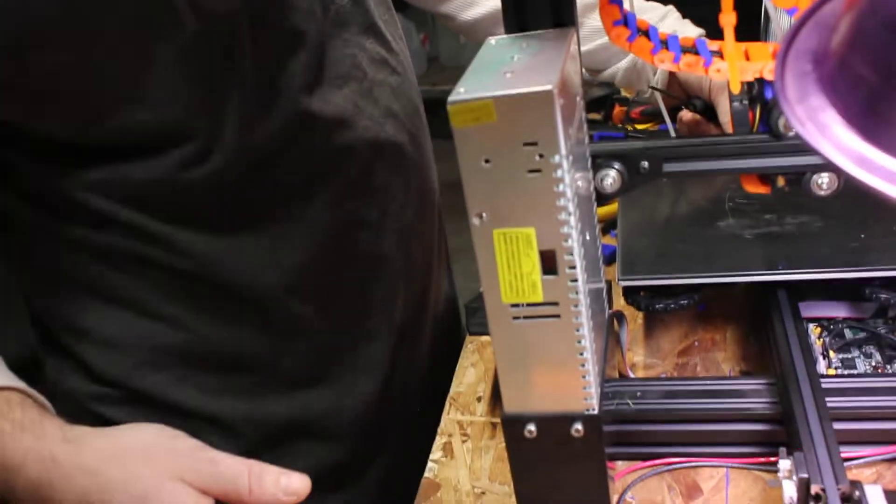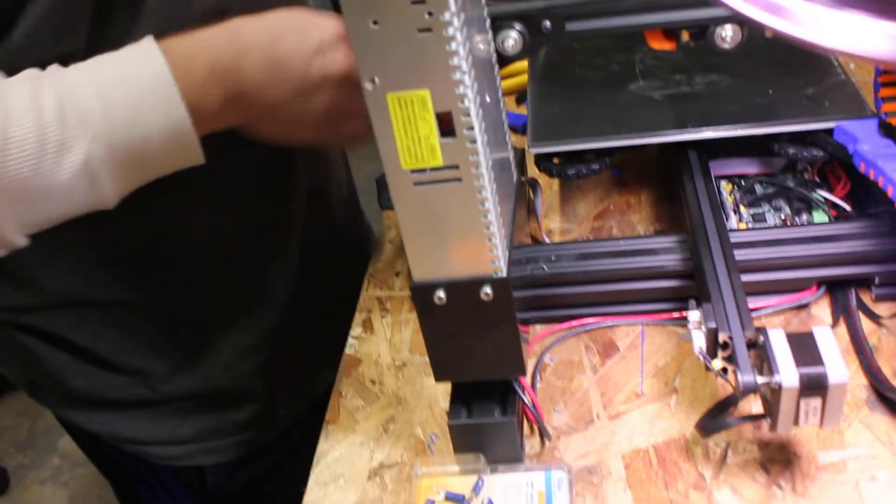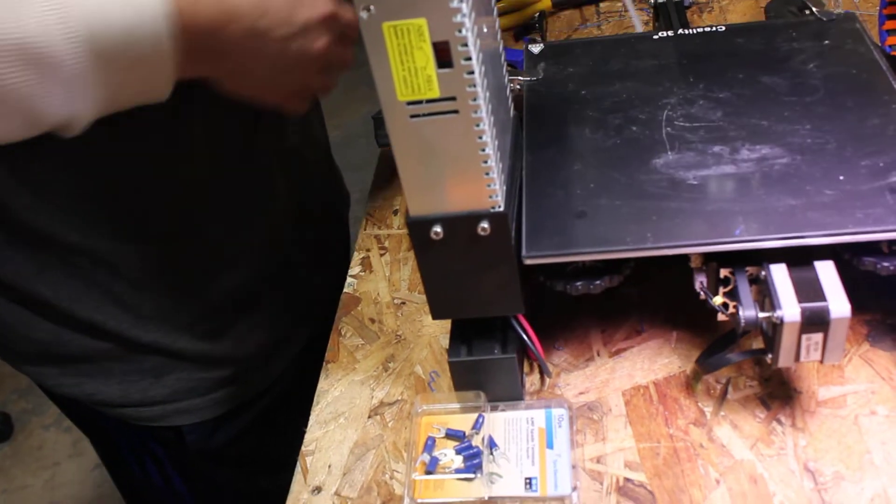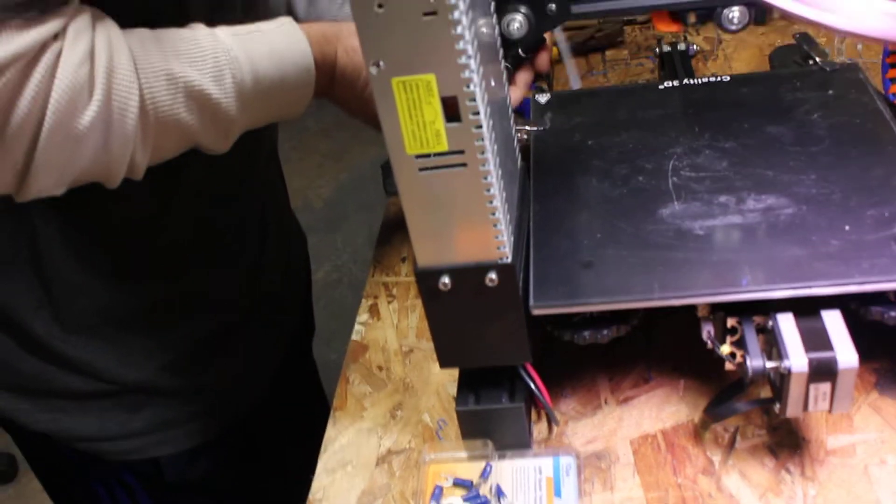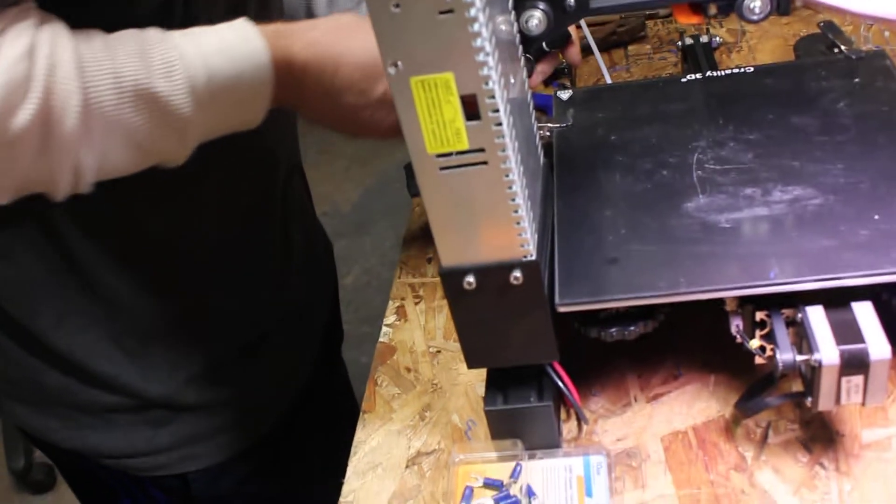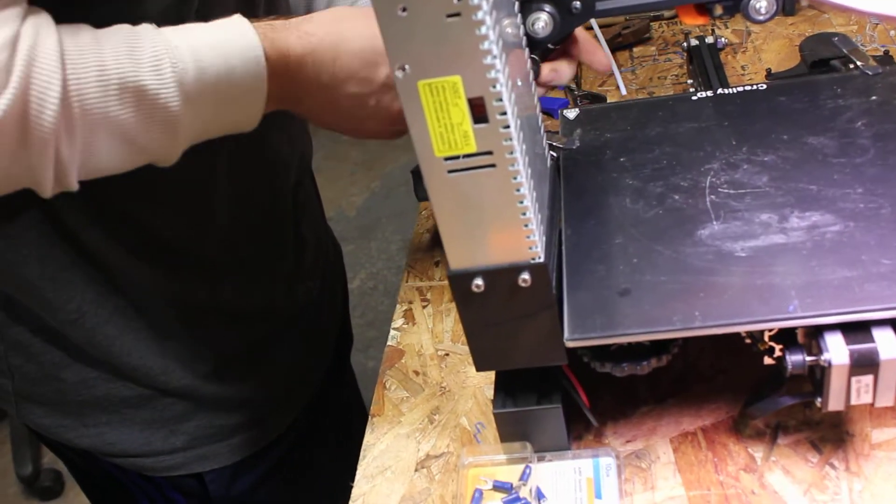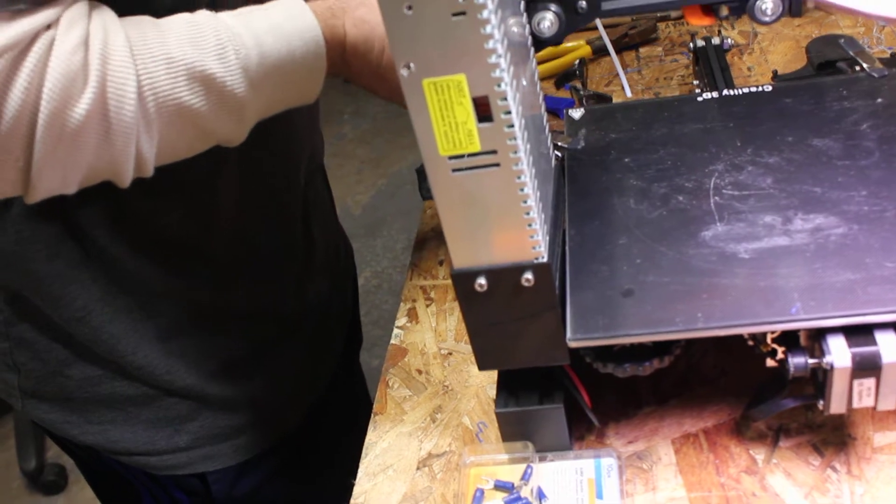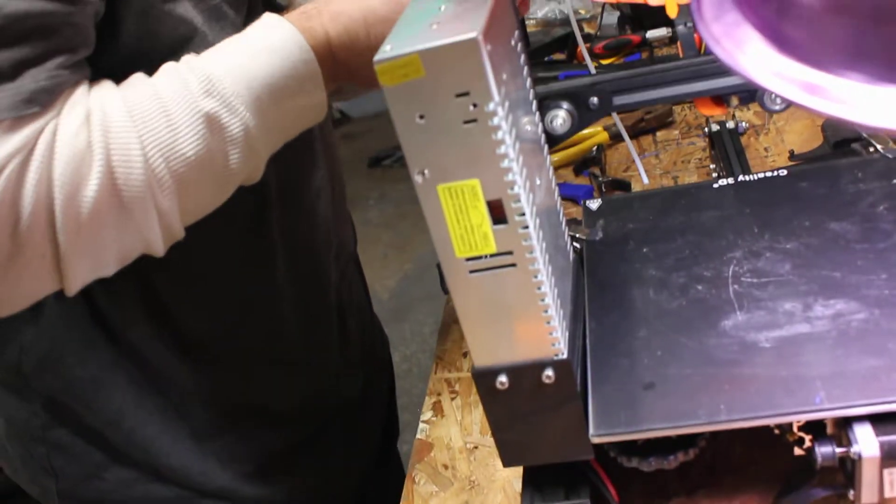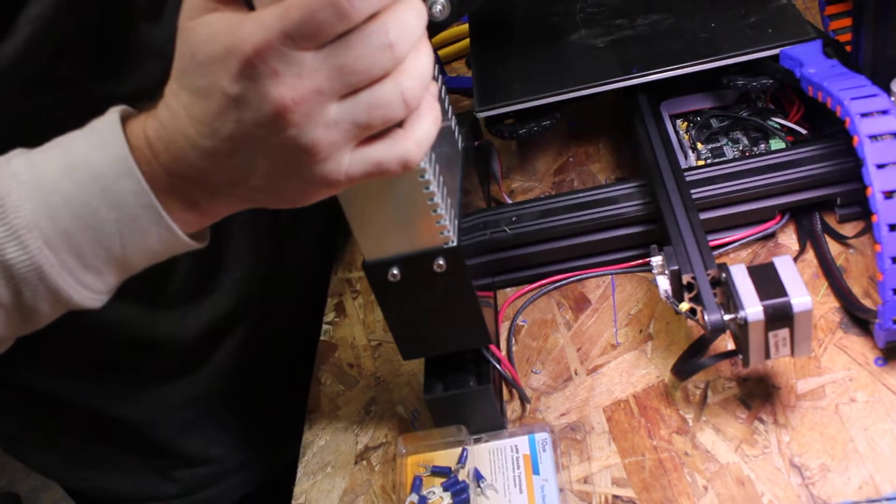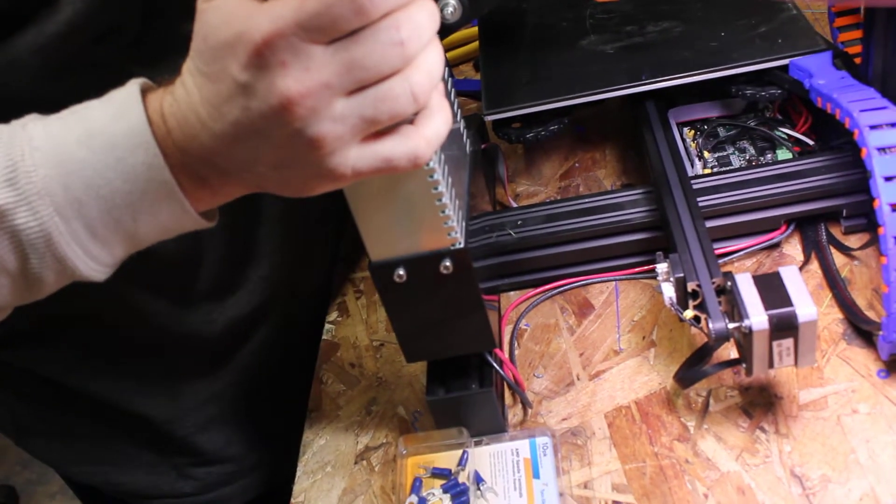Then you're going to pull your bed all the way forward or half way, I forgot. You will have to undo your screws here for your power supply, one down here, then one up here. Then you can push your board back, your bed back.